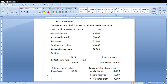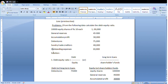Now identify the debts or long-term loans in this problem. Equity shares are not debt. General Reserve is not debt. Accumulated profit is not debt. Debentures — this is a long-term loan: Rs. 75,000. Sundry trade creditors are not a long-term loan; they are a current liability and are not considered in this problem.